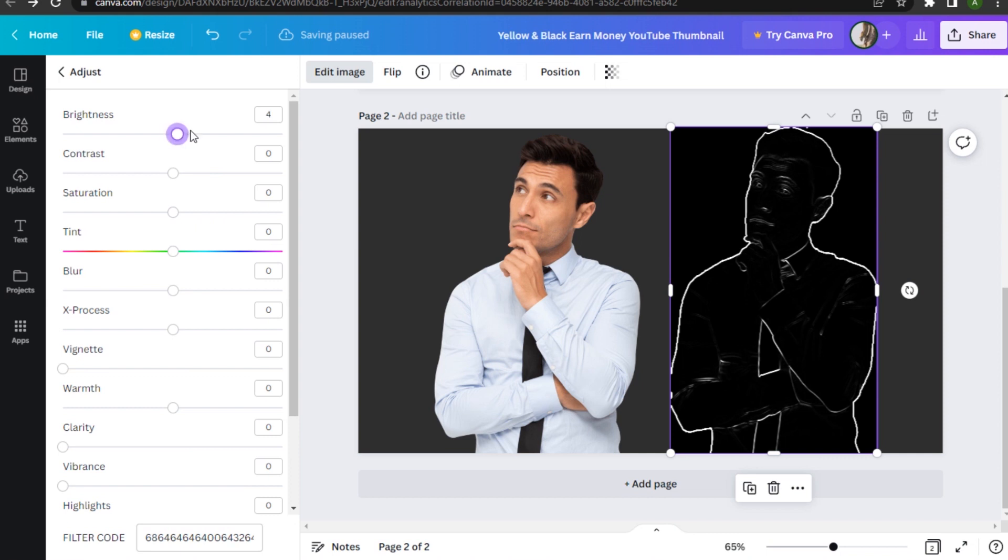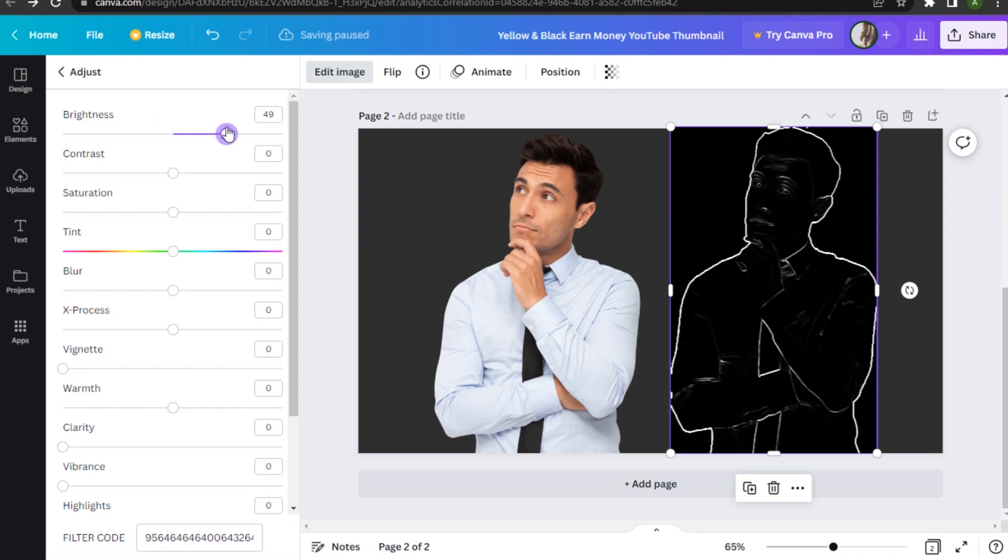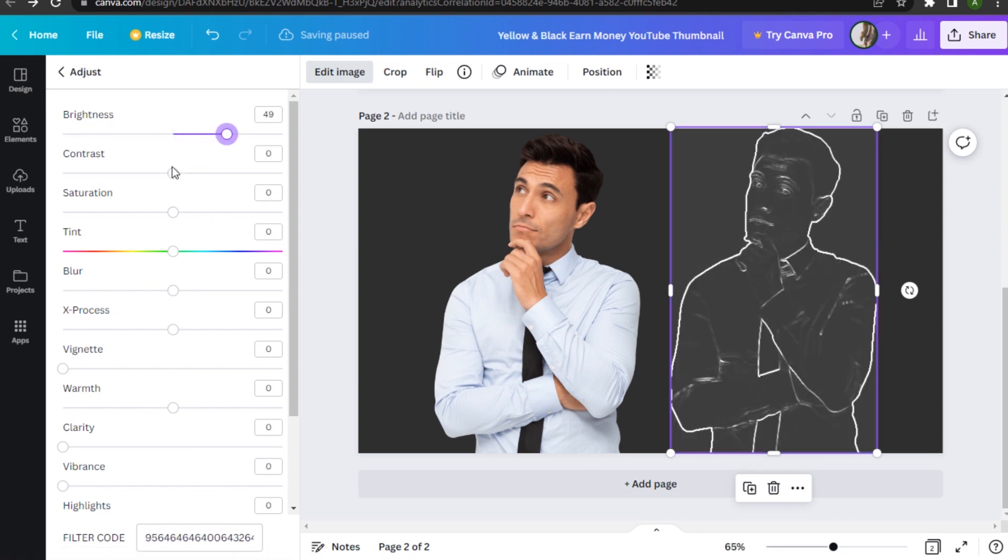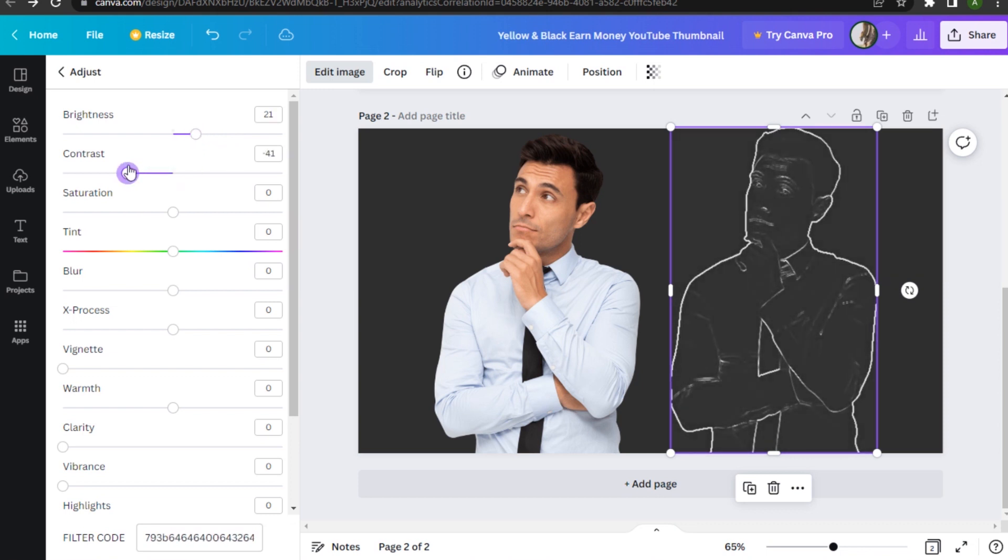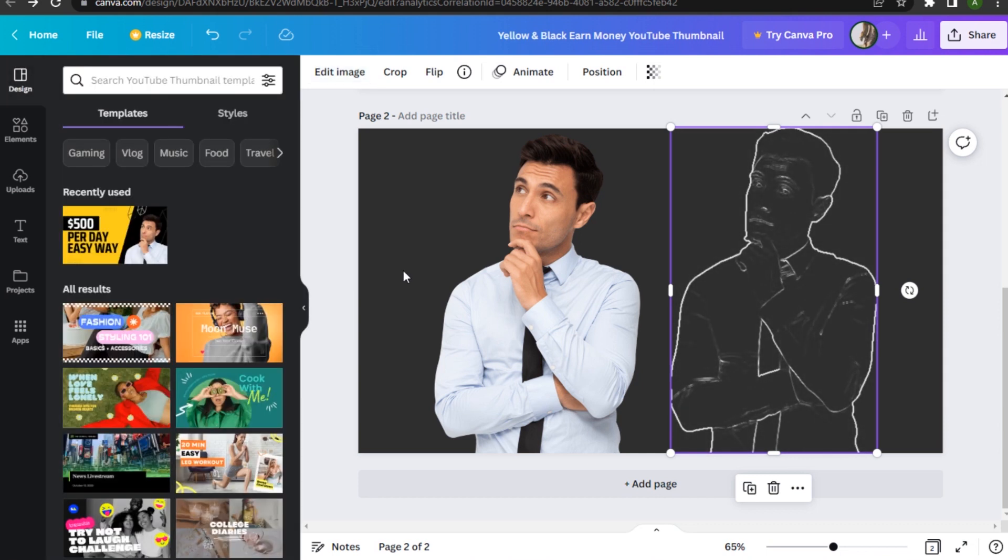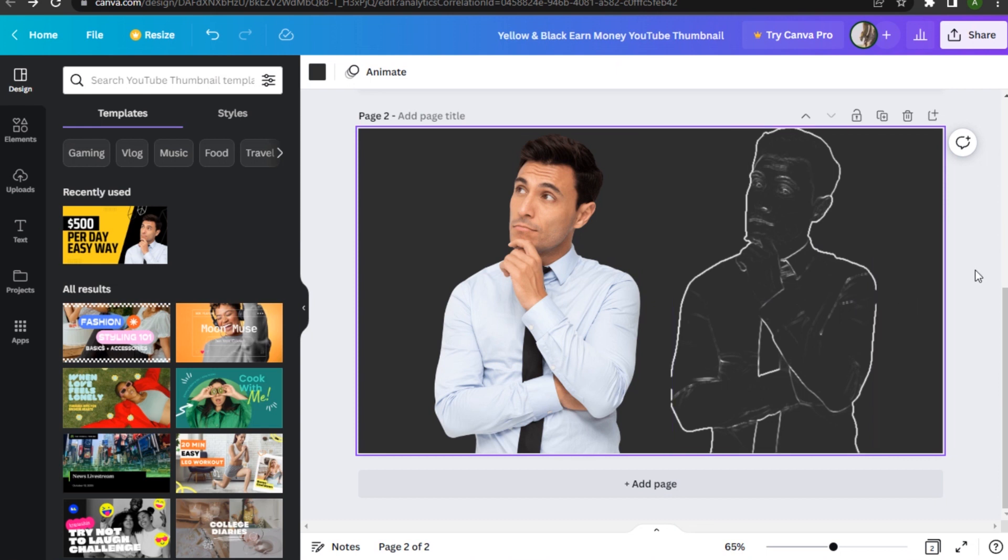the brightness and contrast according to your background, and there you go. I hope this video helps you out. This is how to create an outline with hollow effect in Canva.